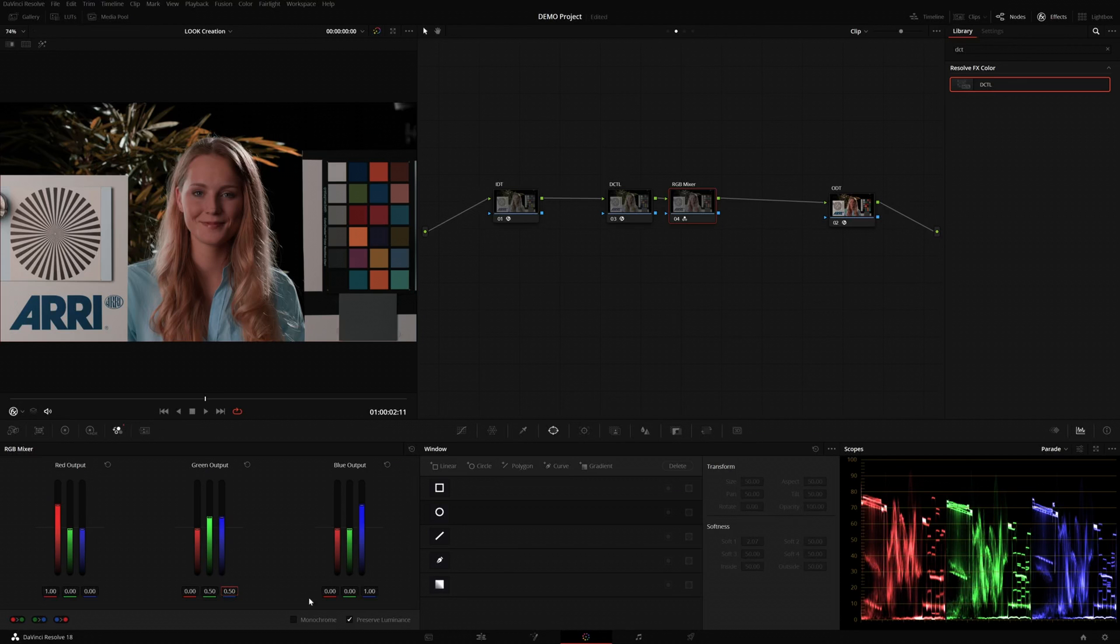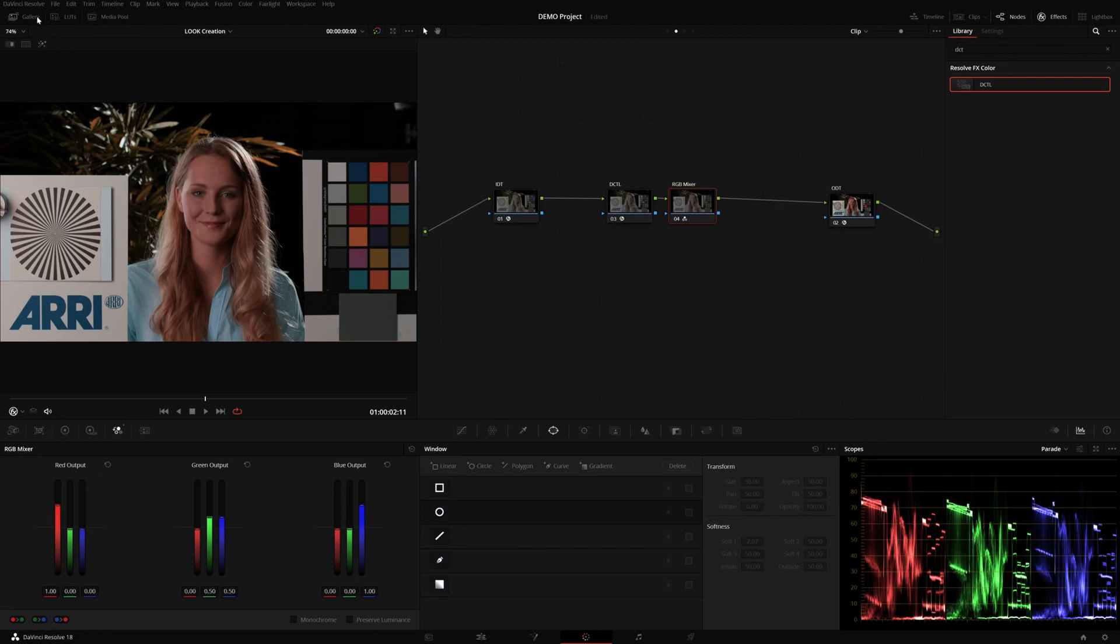And we can see we have achieved our result. And to make it as simple as possible, we'll also disable Preserve Luminance. Now, having done this, let's grab a still to compare later.